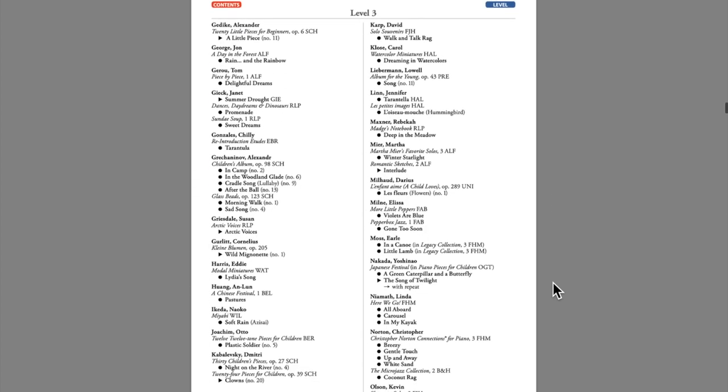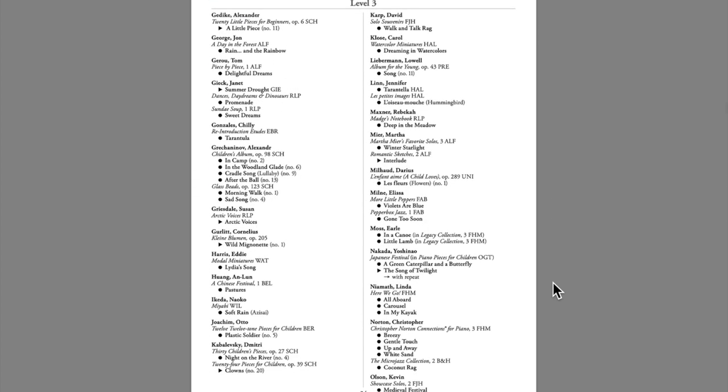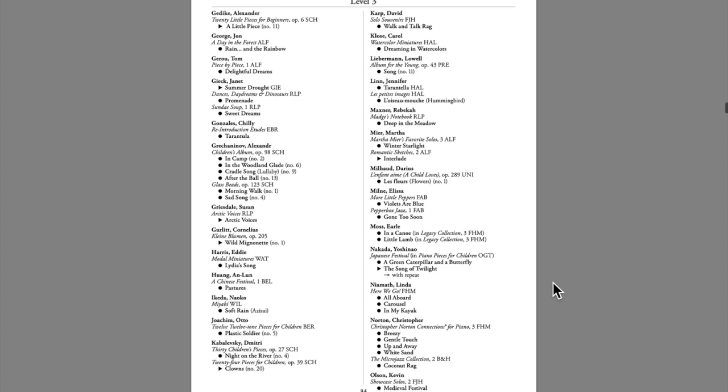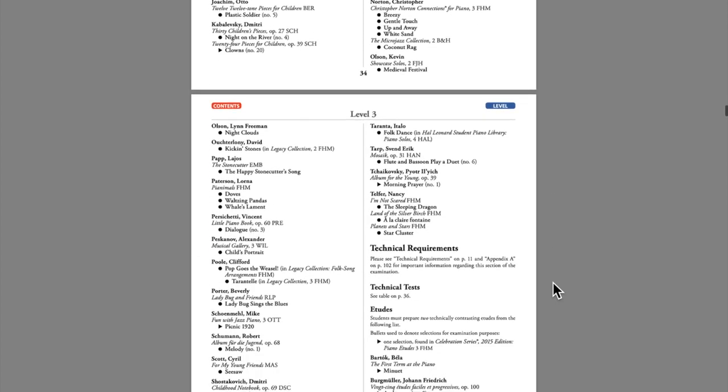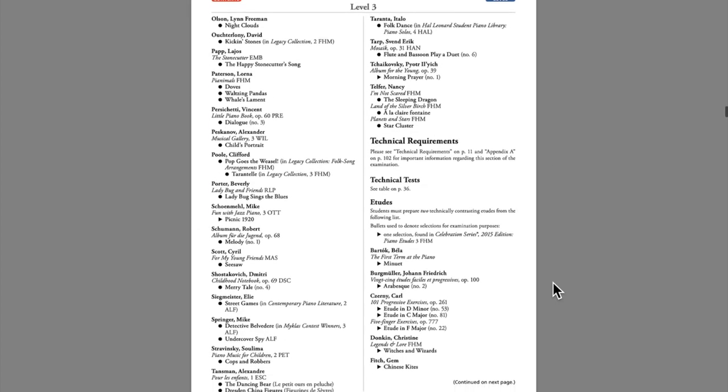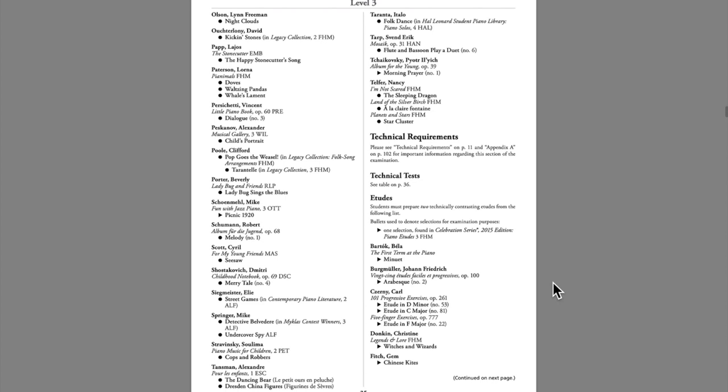And Dennis Alexander, Kevin Olson, and Martha Meer, and many, many more. Participating in the RCM certificate program ensures that your students will always have lots of great repertoire on hand to participate in local recitals, festivals, and other performance events.